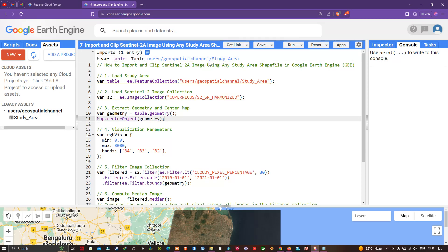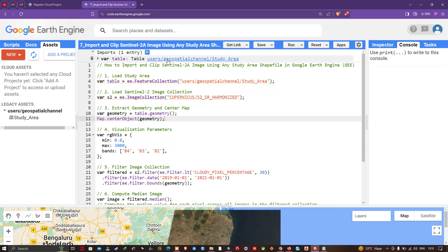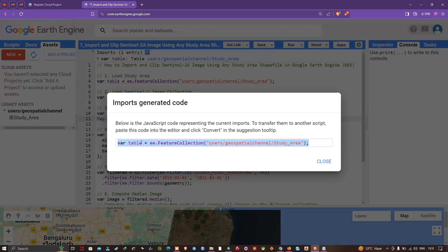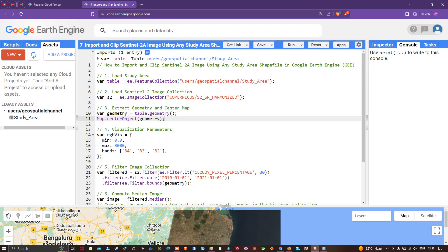It automatically imports your study area shapefile into your Earth Engine script. The variable 'table' equals 'ee.FeatureCollection', and this particular code represents the scene — this is the imports-generated code.